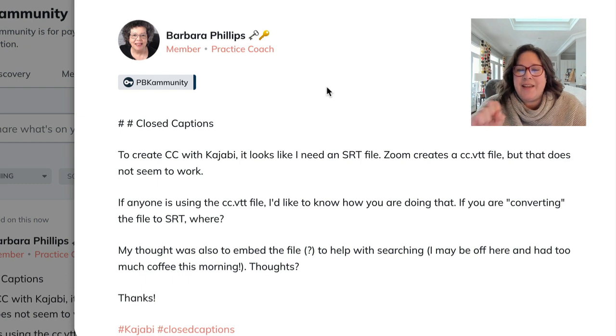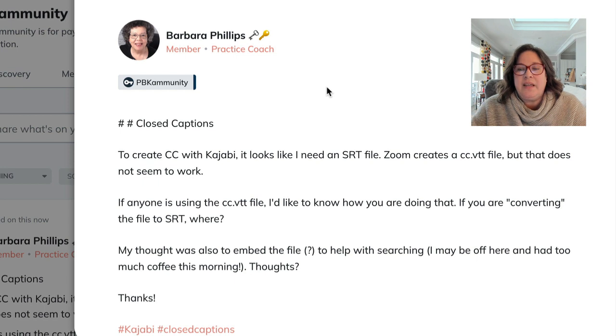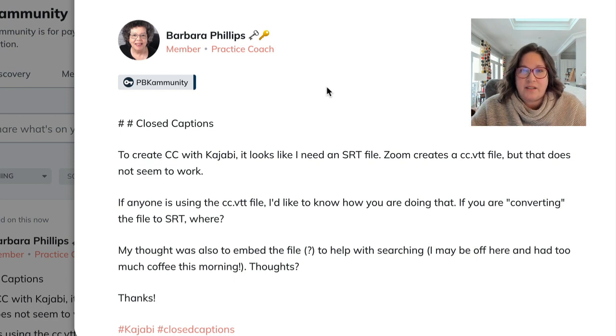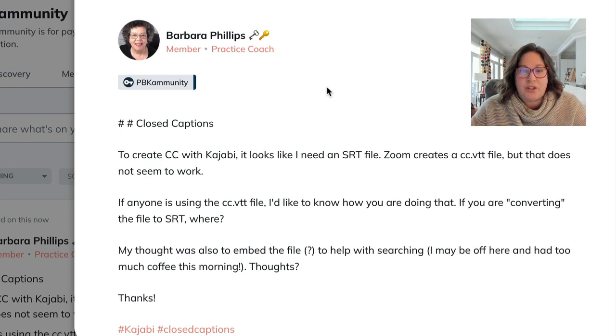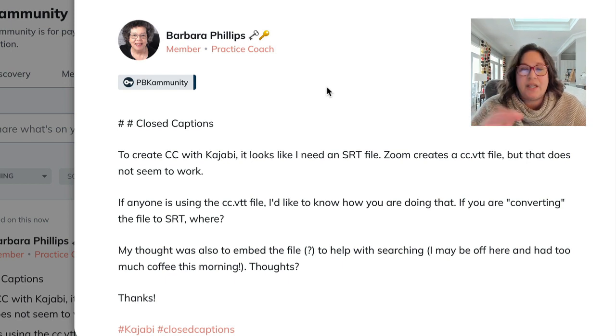No, it doesn't. If anyone is using the VTT file, I'd like to know how you are doing that. If you are converting the file to SRT, where are you doing so? So let me show you. It's very easy. It's free. You do not need to buy a tool.